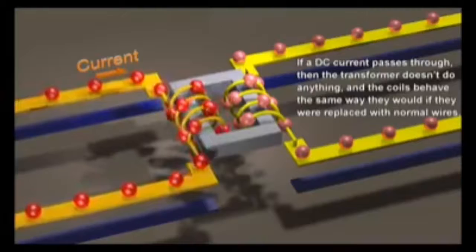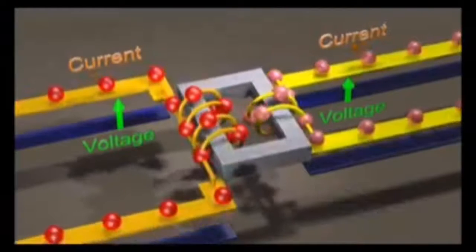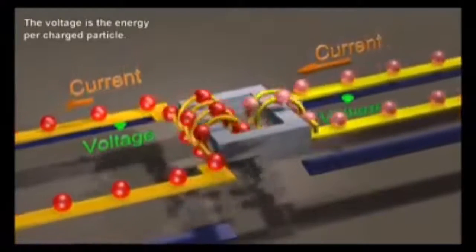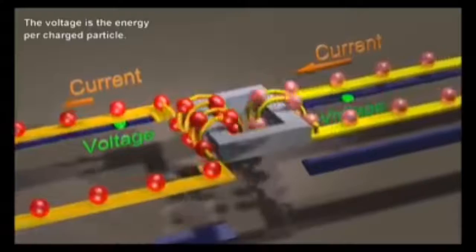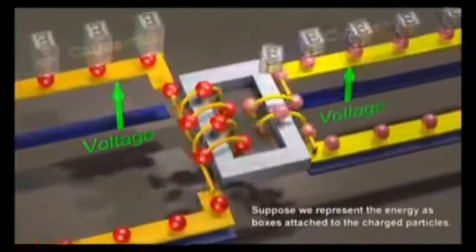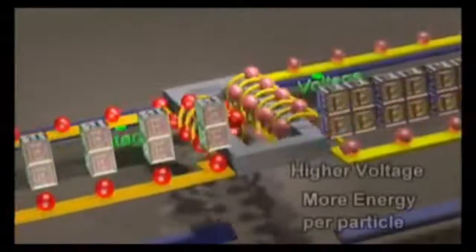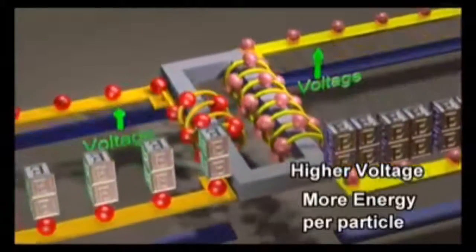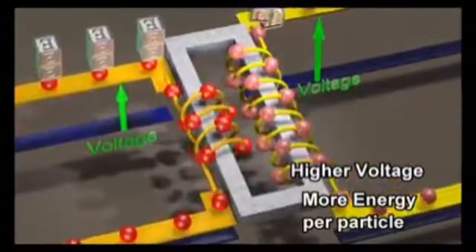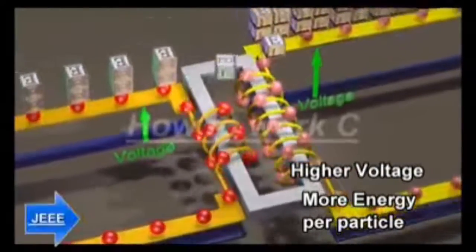This principle is utilized by transformers and AC welding machines. AC welding machines, or welding transformers, are basically step-down transformers. They have more turns on the primary windings than on the secondary windings, meaning there is more voltage and less current in the primary windings while the opposite occurs at the secondary windings. The high current achieved in the secondary windings is used to melt electrodes for welding when connected in series with a load.